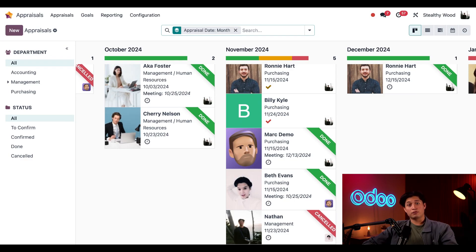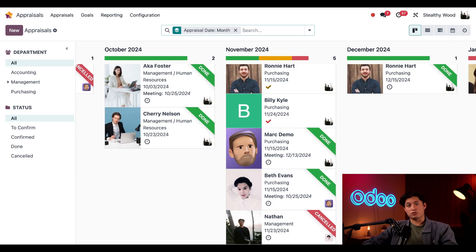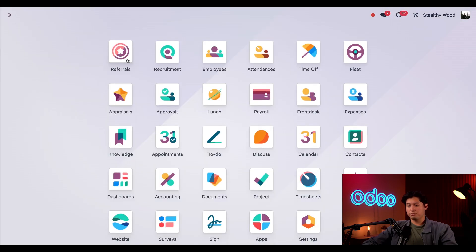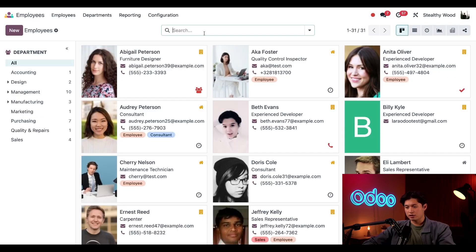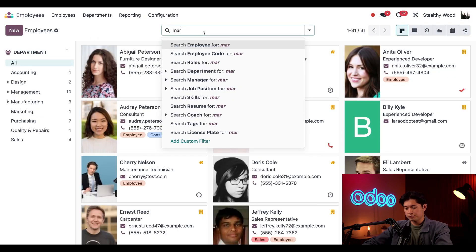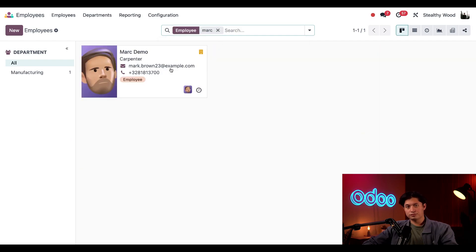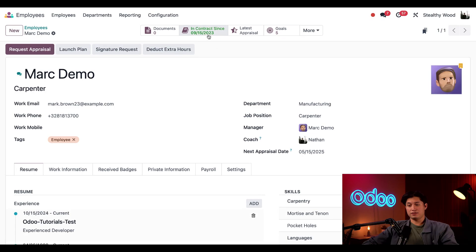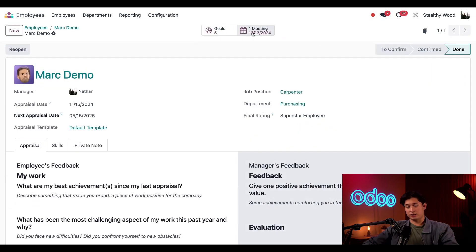Now, for a cool trick, we can also view and conduct appraisals through the employees app. First, we'll navigate to the employees app, select Mark. And here in his card, we can see their last appraisal date by clicking last appraisal.